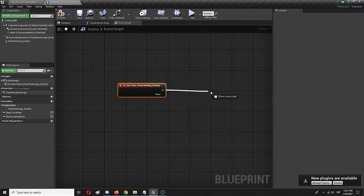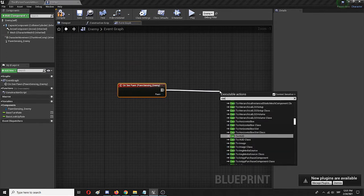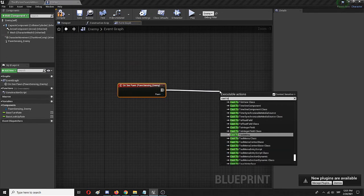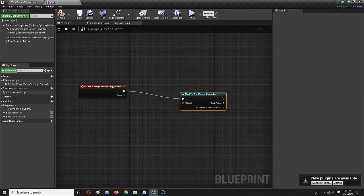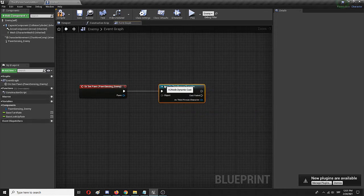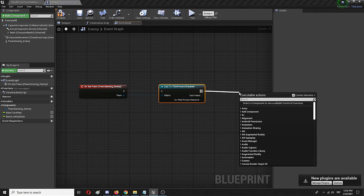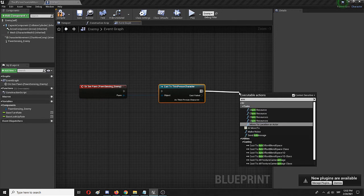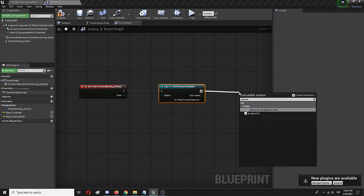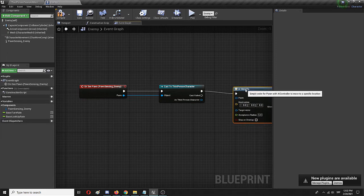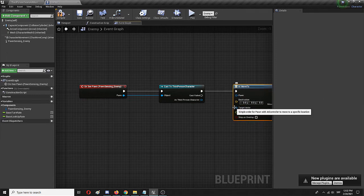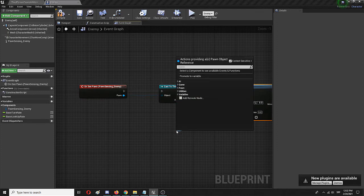From there, we're going to go with cast to third person character, and we're going to connect it to the pawn. Finally, we're going to connect this to AI moves to, and we're going to go with target actor on third person character. Finally, the pawn is going to go to self.